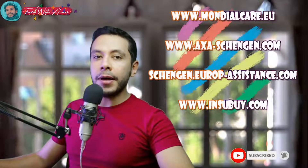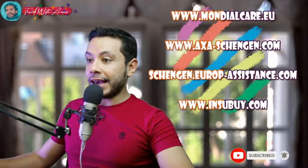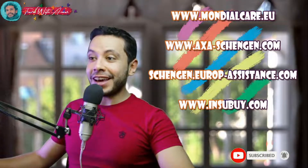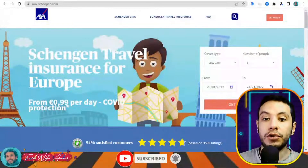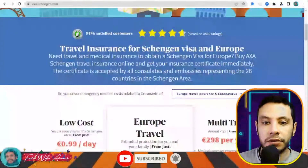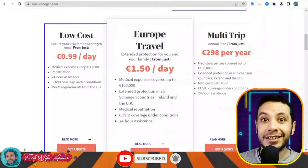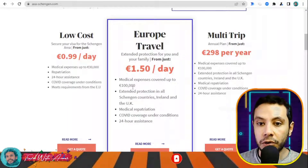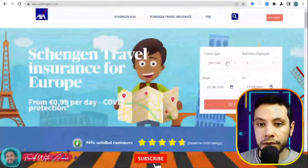For applying for travel health insurance online for the Schengen area, there are sites like Mondial Care, AXA Schengen, Schengen Europe Assistance, and InSpy. In this video I will show you how to get travel insurance using AXA Schengen. This is AXA-Schengen.com, where you can get Schengen travel insurance for Europe. There are different types: Low Cost coverage up to 30,000 euros — which is the required minimum for Europe — or options up to 100,000 euros, including a per-year plan.